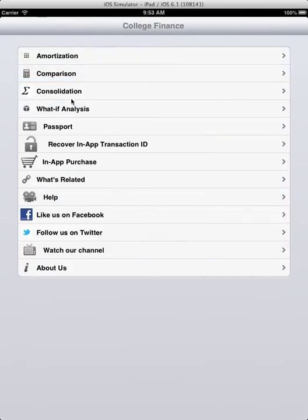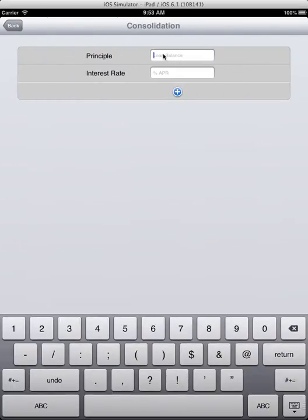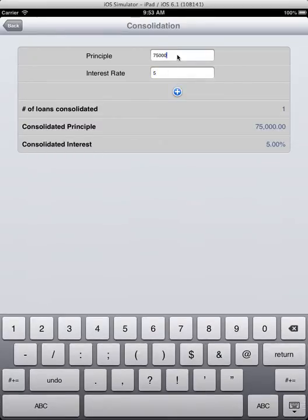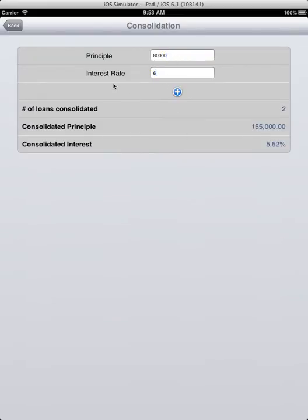Now for student loan consolidation. Say $75,000 at 5% rate and another $80,000 at 6% interest rate. This is the consolidated loan amount and this is the consolidated interest rate.